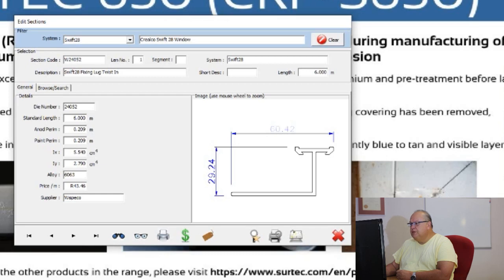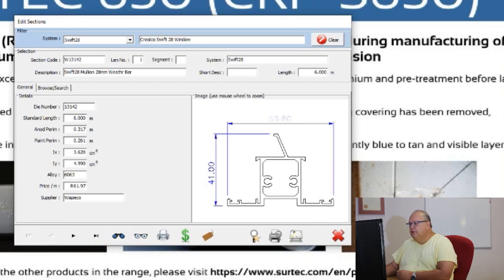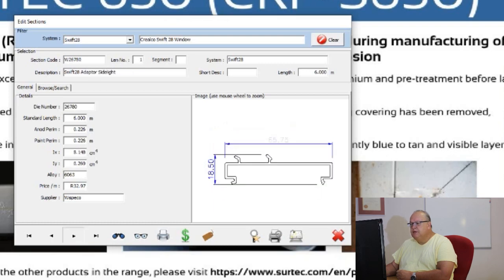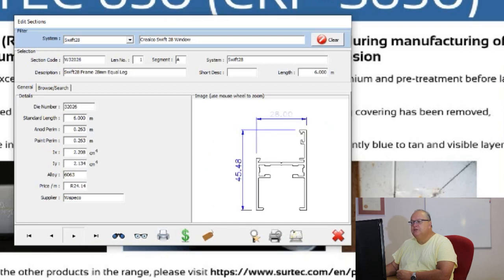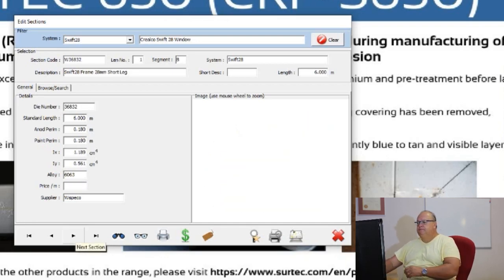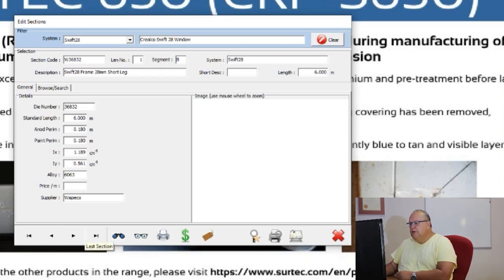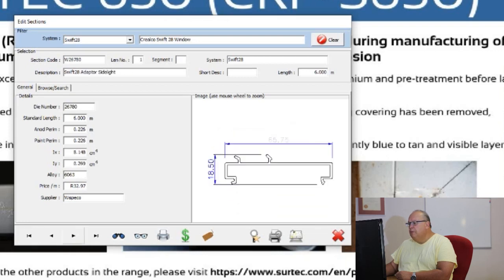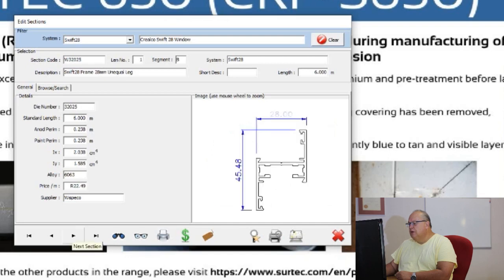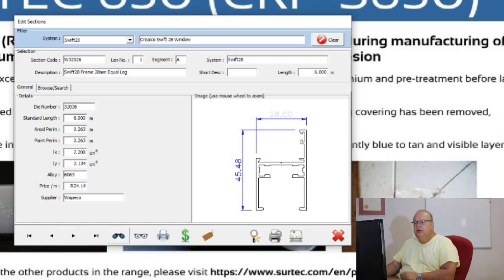Because I have a particular extrusion system filtered out, if I say go to first it will go to the first section or profile within the Swift 28 range. As I click the next button, I will scroll through the available sections within the Swift 28 system. If I go to the last section it will take me to the end. These first four buttons are just to navigate around that section file and look for a particular profile, such as a normal mullion.